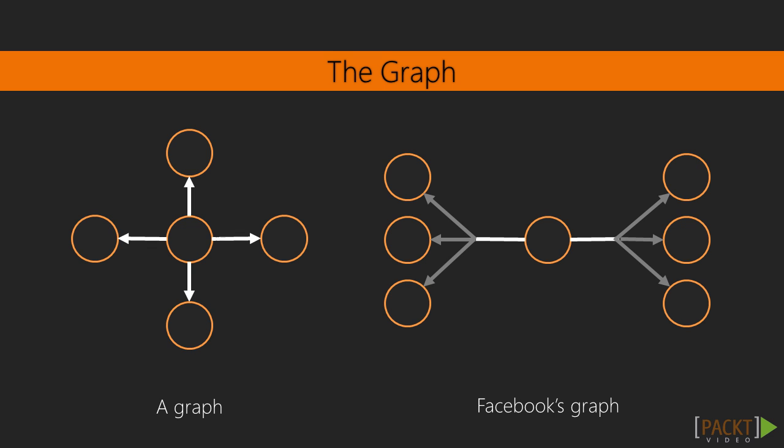For instance, if the node in the center was a user node, one of the white edges can be the photos edge, and the other can be the posts edge. Each of these edges leads to three nodes.